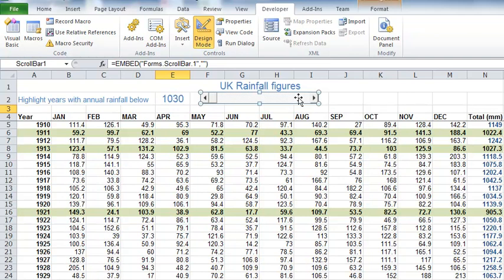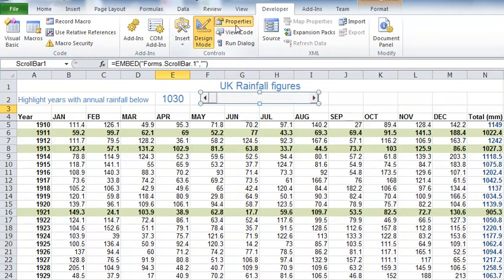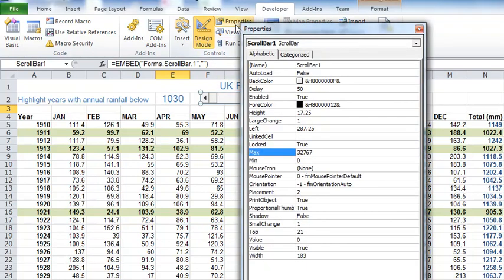Once you've done that, click OK and then you'll have this developer tab on the ribbon. What we want is to insert an ActiveX control. Make sure you do use the ActiveX control, the newer ones, rather than the form control.